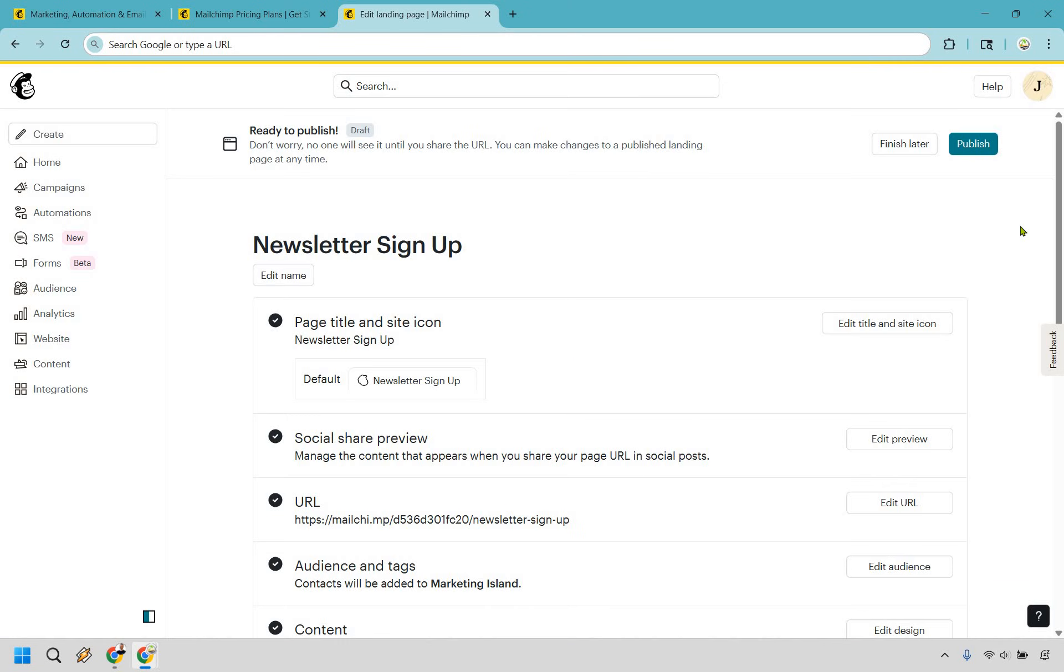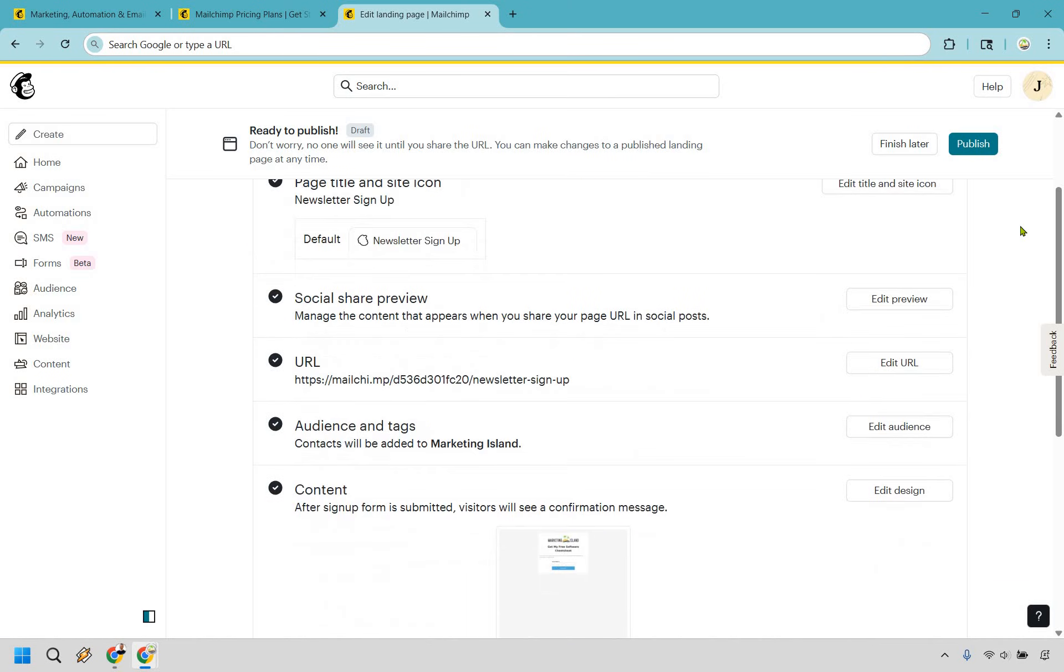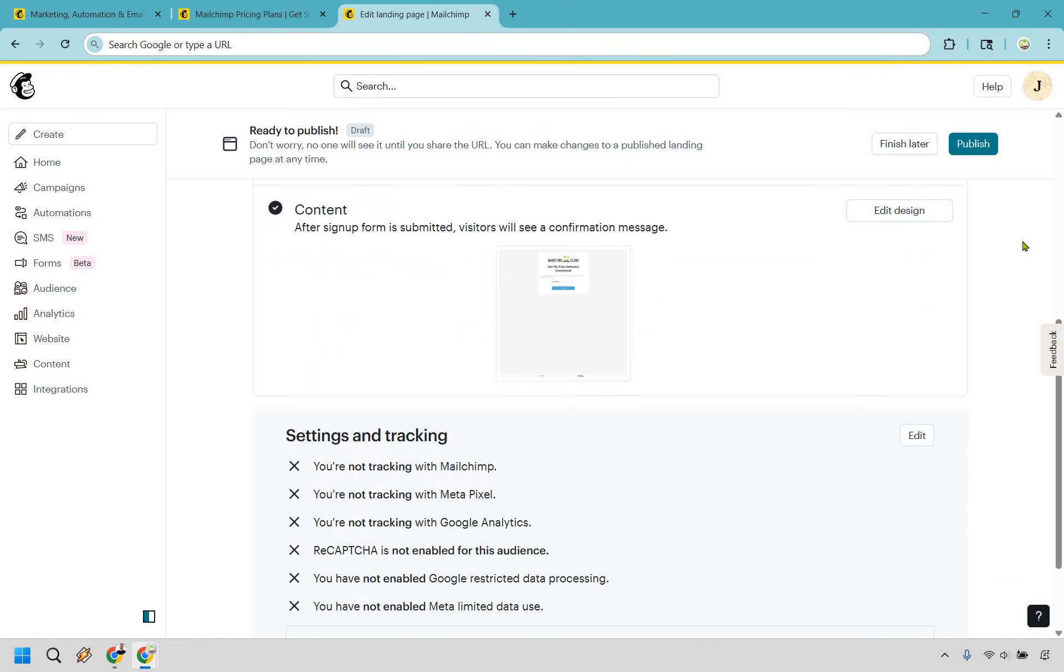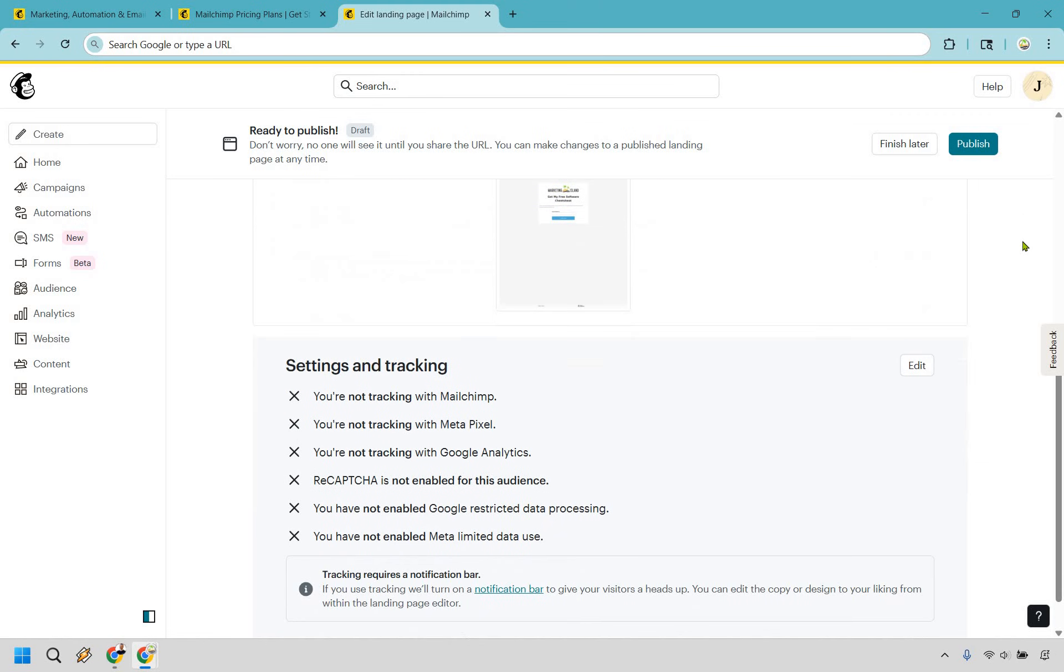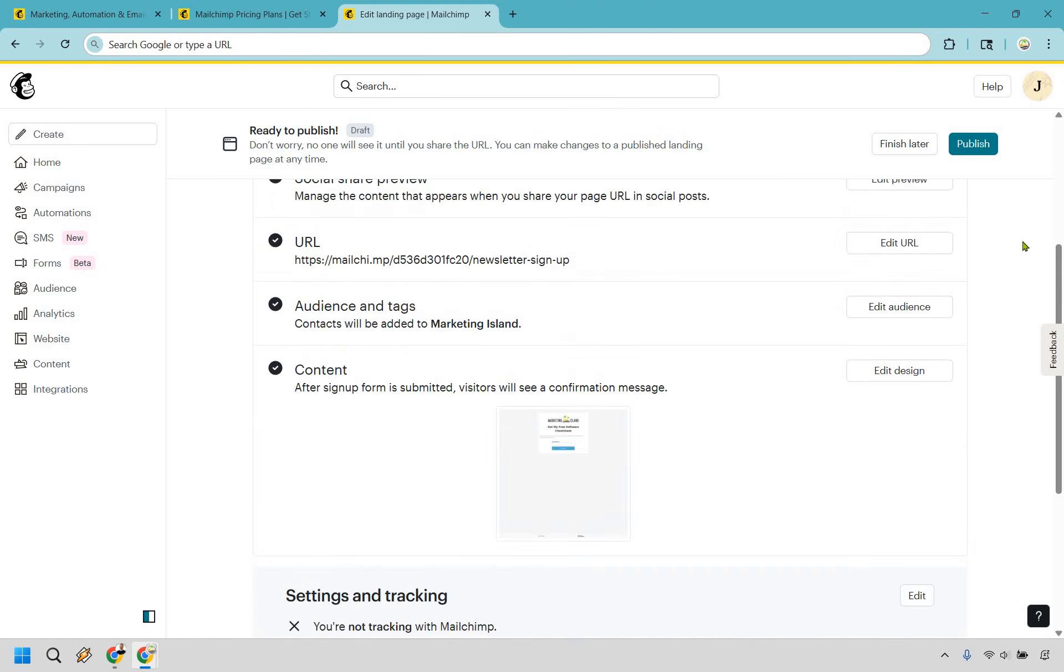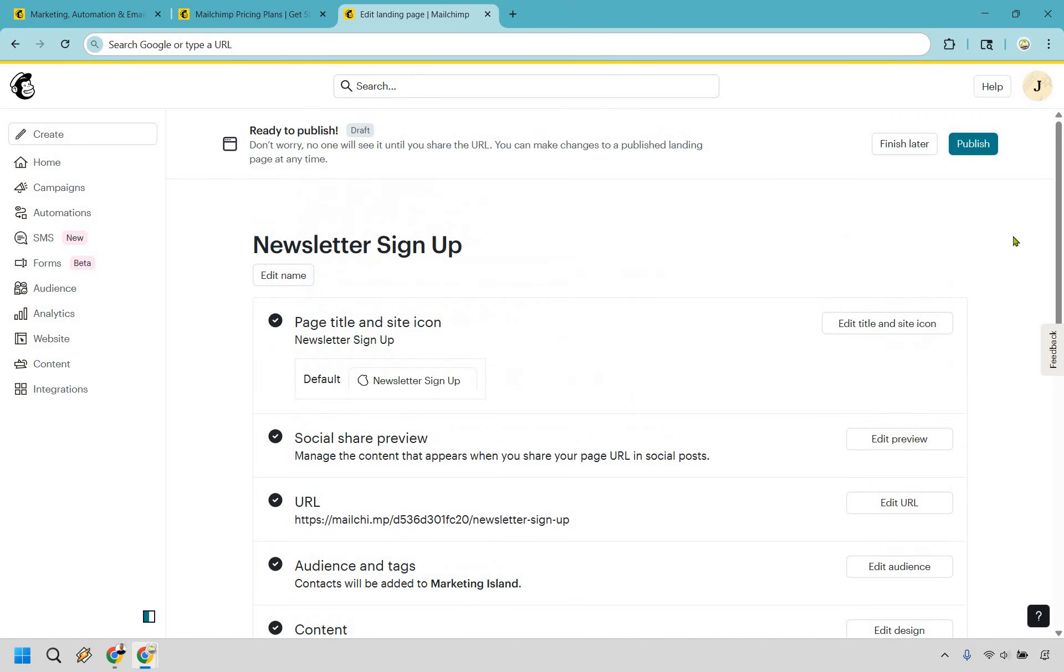And there's going to be a few more things that you can change around here if needed when it comes to editing, when it comes to tracking. But obviously, the last thing here is going to be publishing. That's pretty much the straightforward process when it comes to creating signup forms and landing pages with MailChimp.